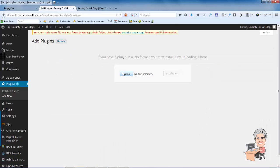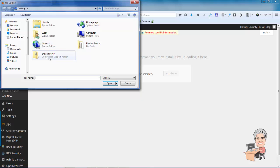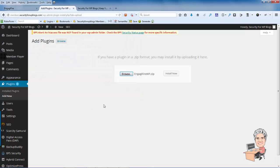And then I'm going to come over here to Browse and then I'm going to install the EngageFire plugin that I downloaded from the EngageFire site.